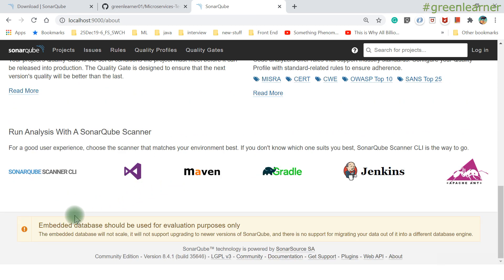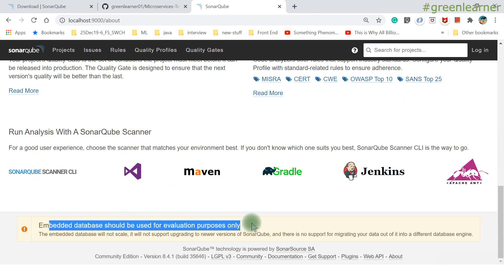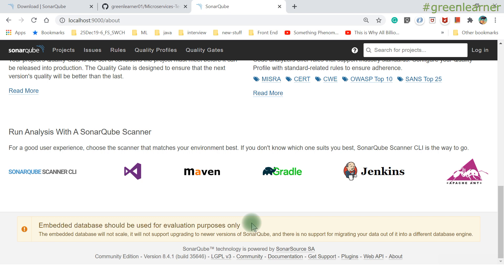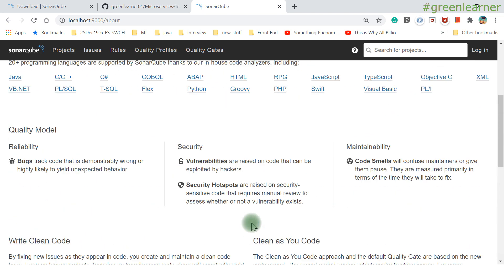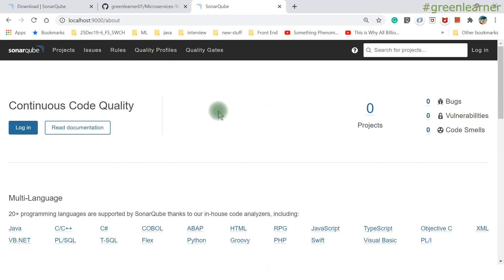One important note: the embedded database should be used for evaluation purposes only. When you set up SonarQube locally, it uses the internal H2 database. If you want to configure it for production, you must configure a supported database — PostgreSQL, Oracle, or Microsoft SQL Server. MySQL was supported but is now deprecated. I'll show you where to make those changes in the configuration files shortly.